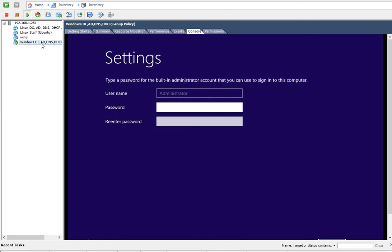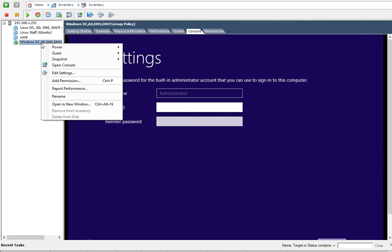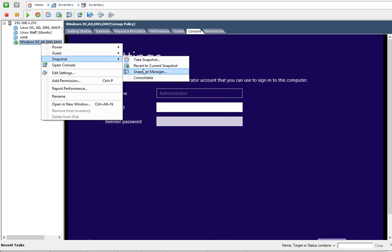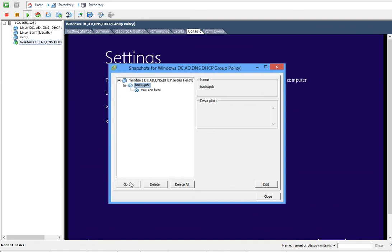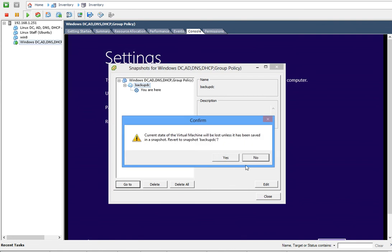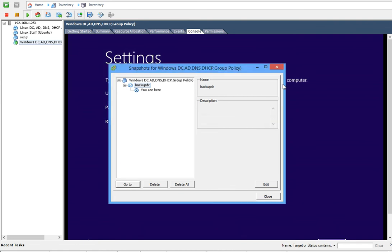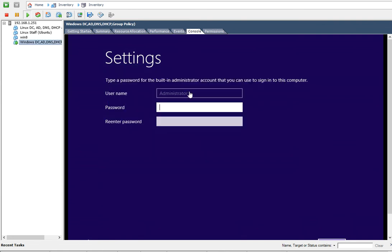You can just go back to Snapshot Manager, just click on this one and say Go To, and then click Yes. Then it will take you back to this page again and then you can start all over again.